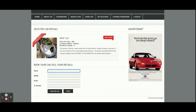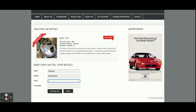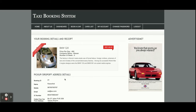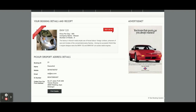Once you click on Book a Car, the details of that car will be displayed. Here you need to enter your name, mobile number, email, and IC number (identification number). Once you click on 'Book My Car', your booking will be saved into the database and you will be able to see the booking details. You will also see the address from where you have to pick up the car.